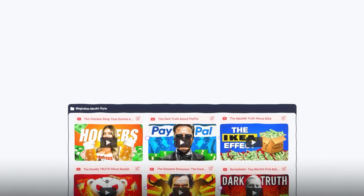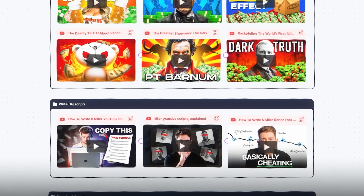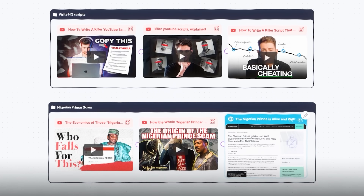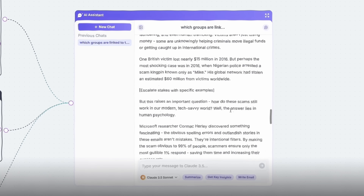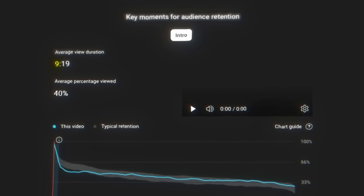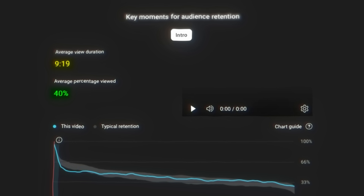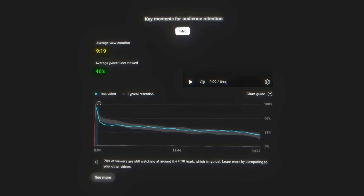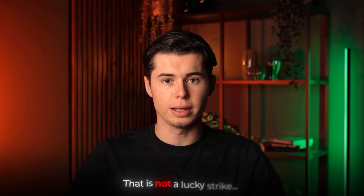For example, building this content board within the script generator generated this script right here, which got over 9 minutes of watch time and 40% audience retention for my friend Lucas. And let me tell you, that is not a lucky strike.